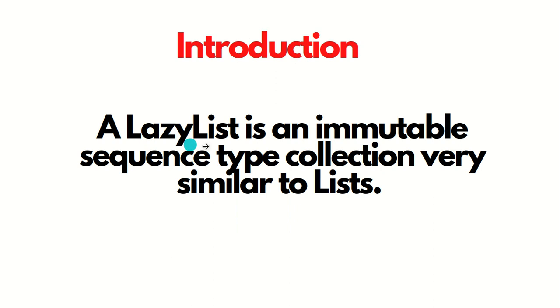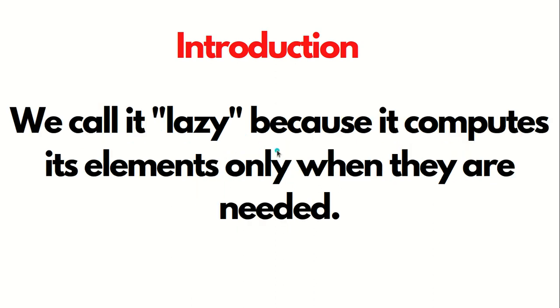A LazyList is an immutable sequence type collection, very similar to the list. It means both LazyList and list are of type immutable and come under the sequence class. We call it lazy because it computes its elements only when they are needed.